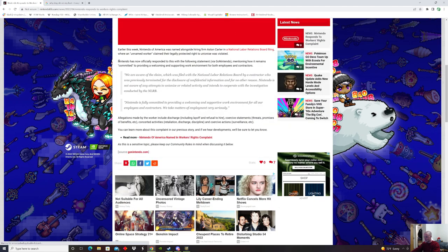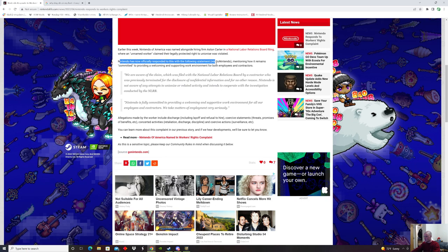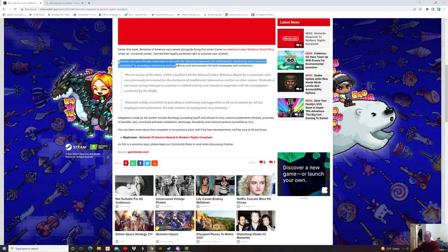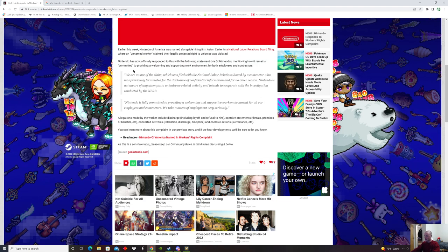Nintendo has now officially responded to this with the following statement via Go Nintendo, mentioning how it remains committed to providing a welcoming and supportive work environment for both employees and contractors. Here's what they have to say about this.